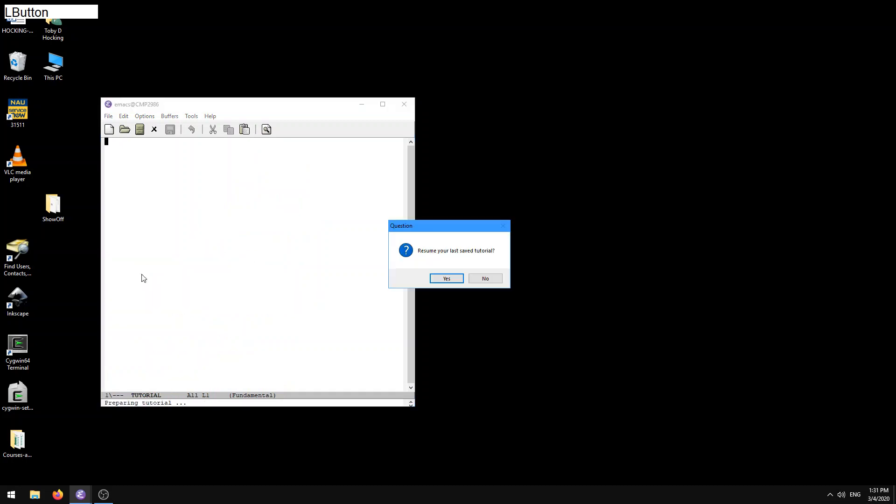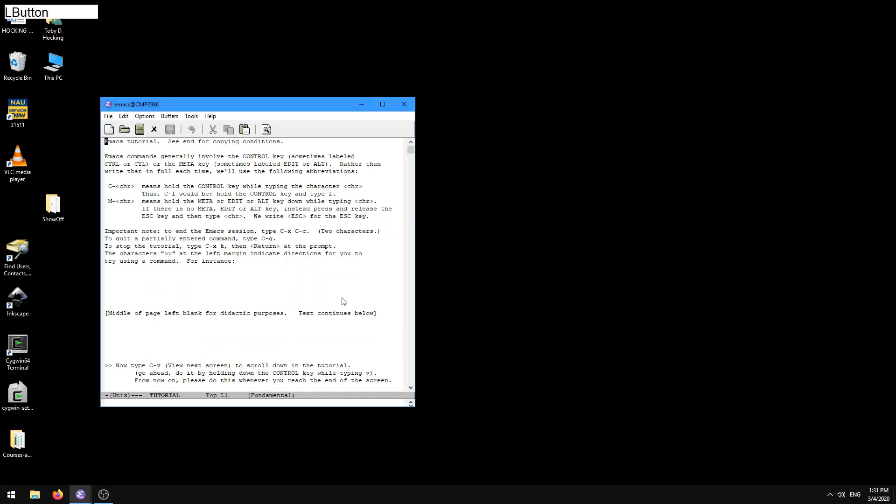Okay, let's go back into the tutorial. Resume your last saved tutorial. Here it doesn't matter really if I say yes or no. Going back down to stop the tutorial, type CTRL-X, K, then return. We just did that. And the characters on the left margin indicate directions for you to try using a command. For instance, now type CTRL-V, which is view next screen, to scroll down in the tutorial. Go ahead, do it by holding down the CTRL key while typing V.